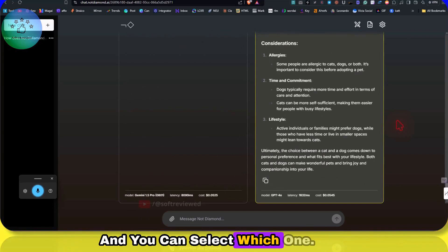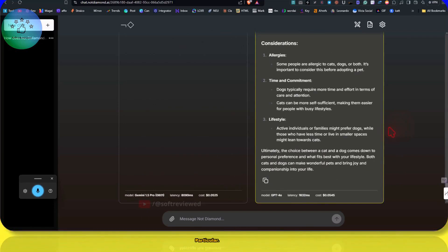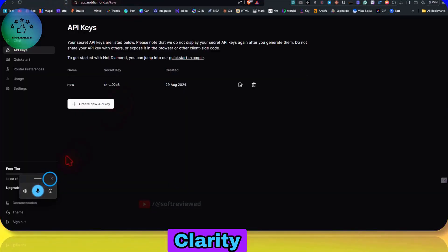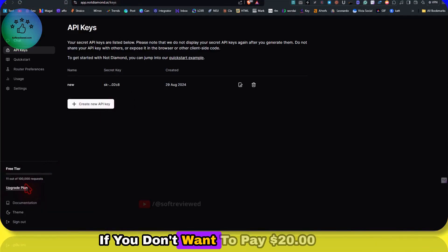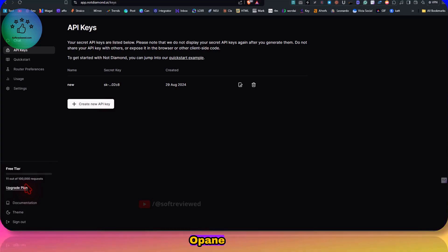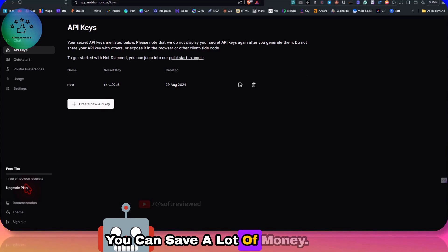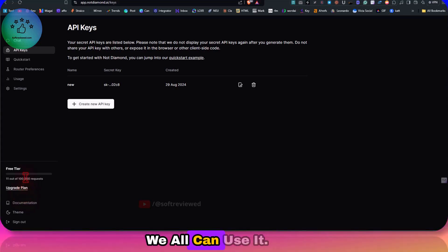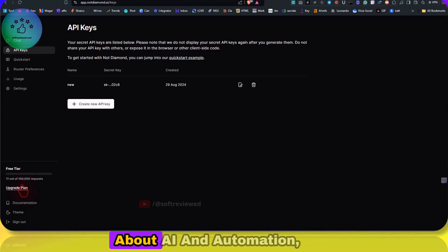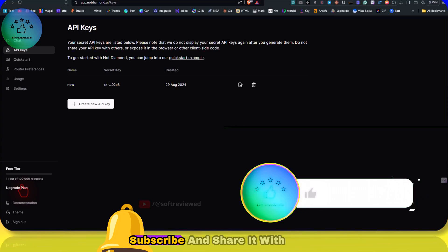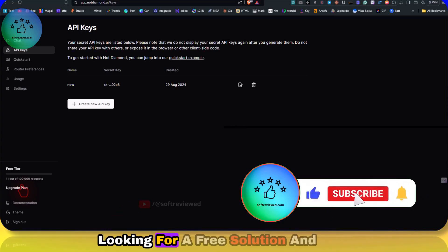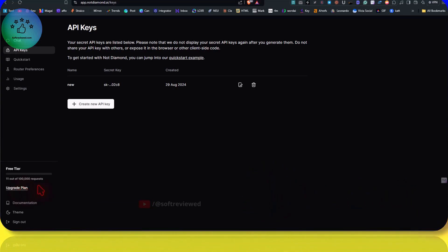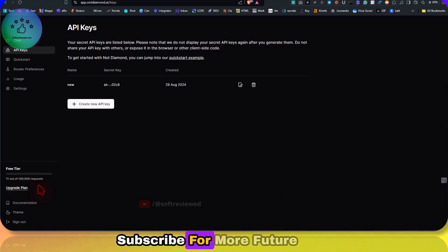So that's the arena mode where multiple LLMs will come in and answer your query, and you can select which one was useful for that particular option. I hope this was enough for you to bring in some clarity on whether this is a good option or not. If you don't want to pay like $20 for Claude, $20 for OpenAI, $20 for Google Advanced, then you can save a lot of money. And I was looking forward for something like this. Since it's available for free, we all can use it. If you like this information and you want to learn more about AI and automation, then please do subscribe and share it with someone who is actually looking for a free solution and to use the LLMs for free. And again, thank you for watching and subscribe for more future videos like this. See you in another video.